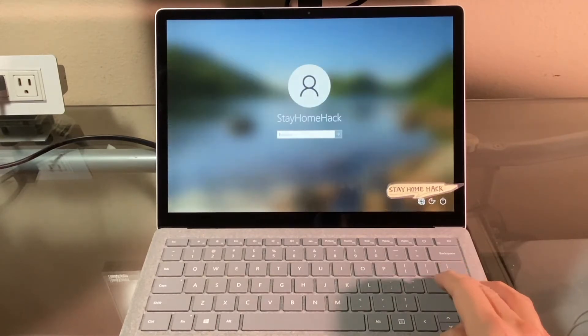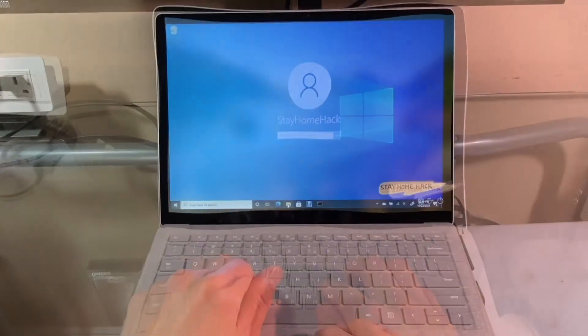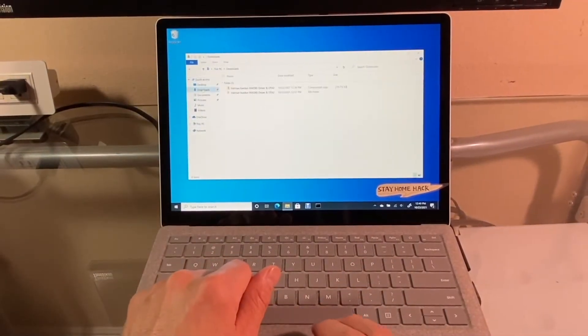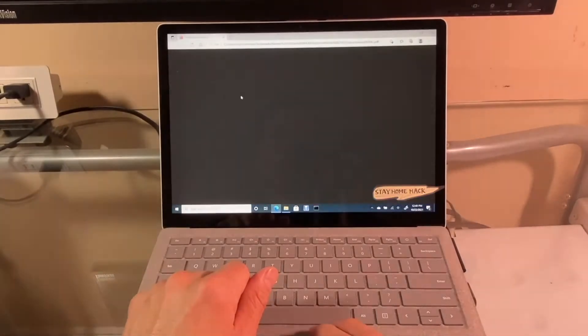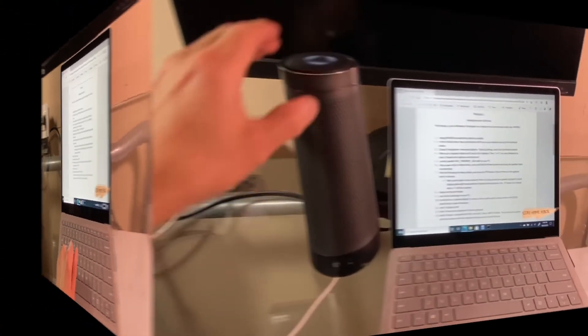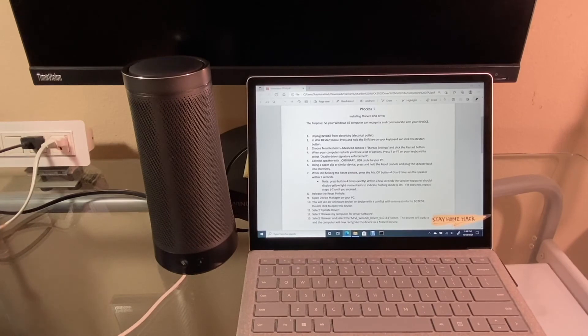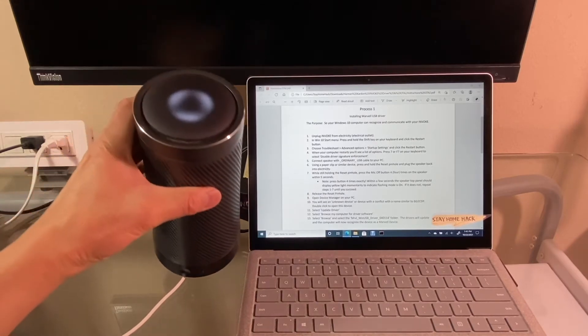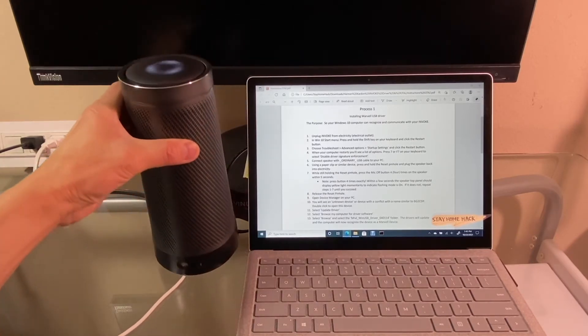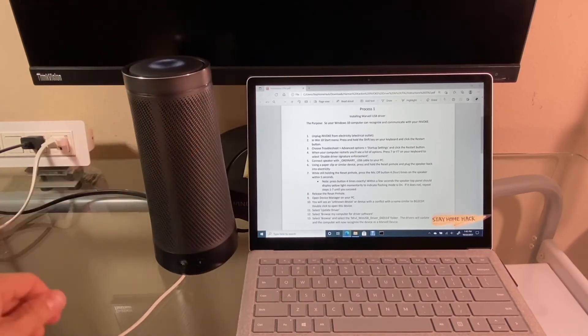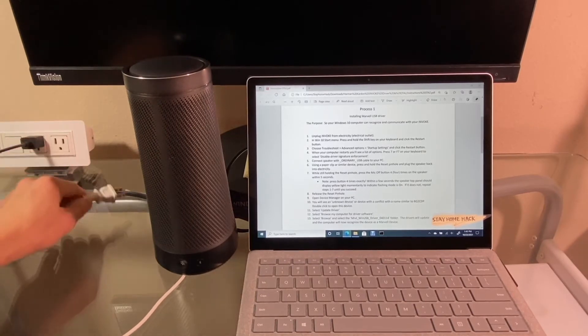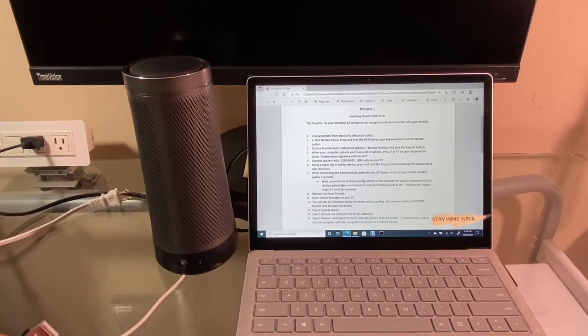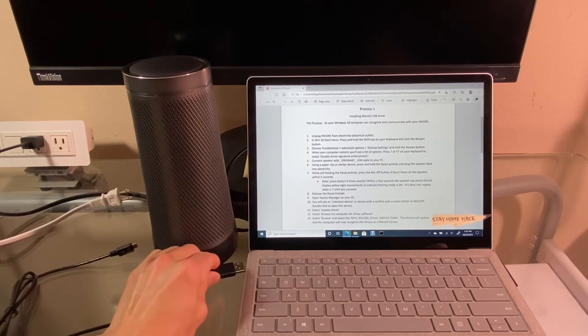Ok, log in again and open the instructions. As you can see, this Invoke device still has the Cortana software. Let's follow the steps to update.